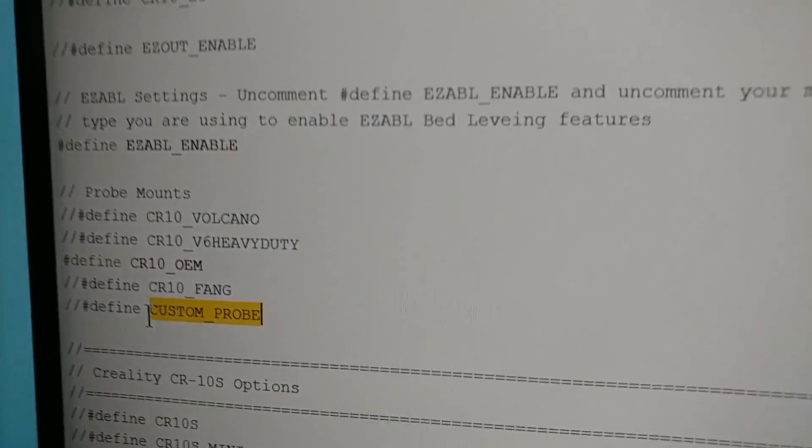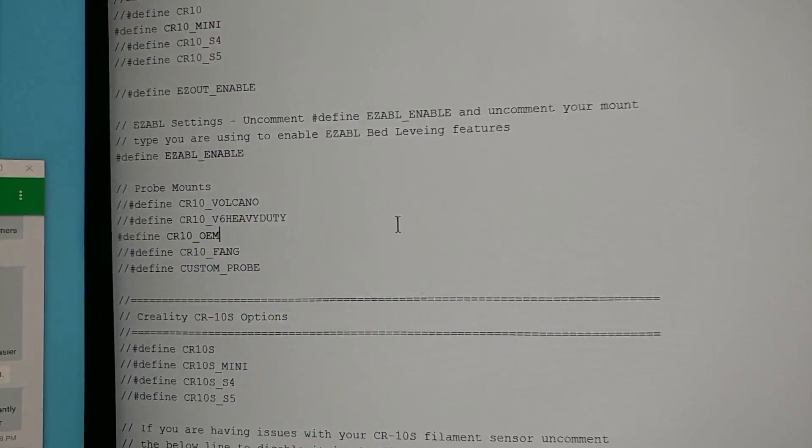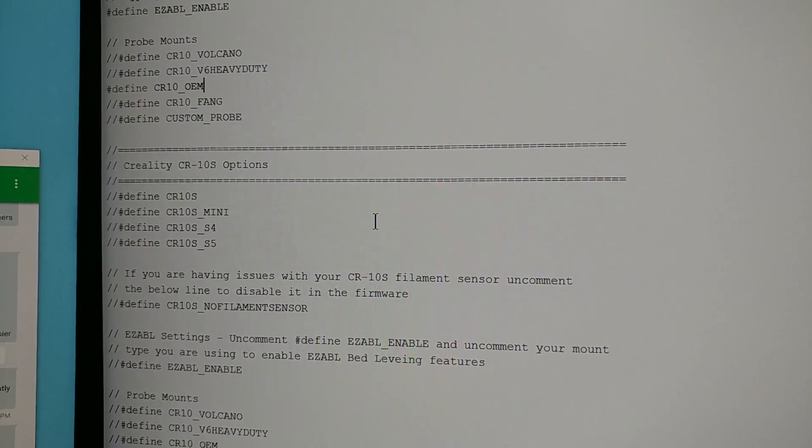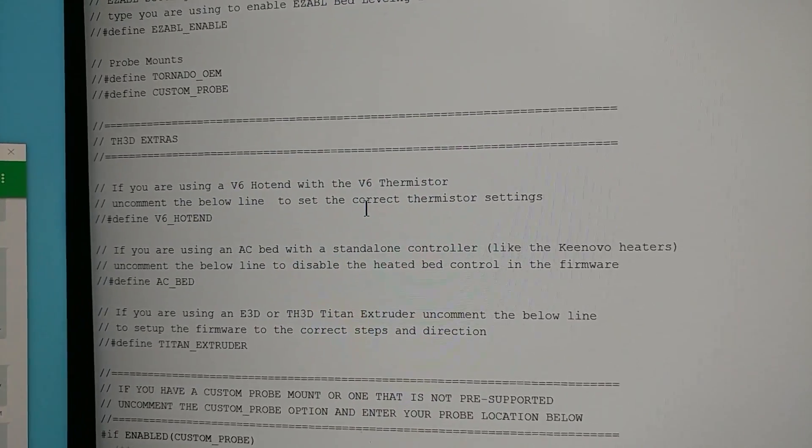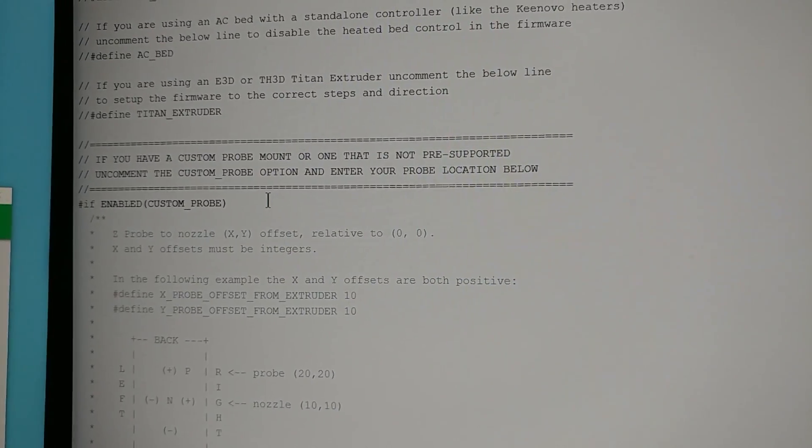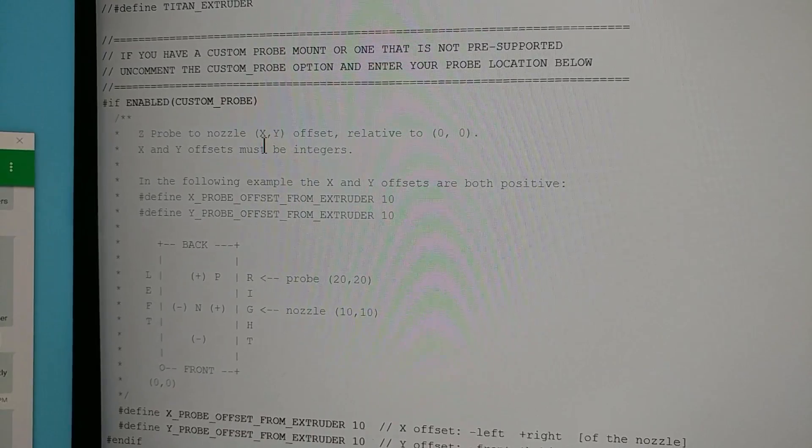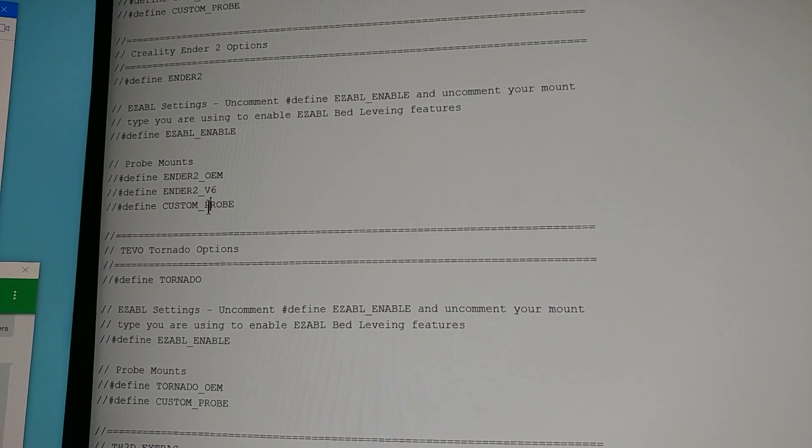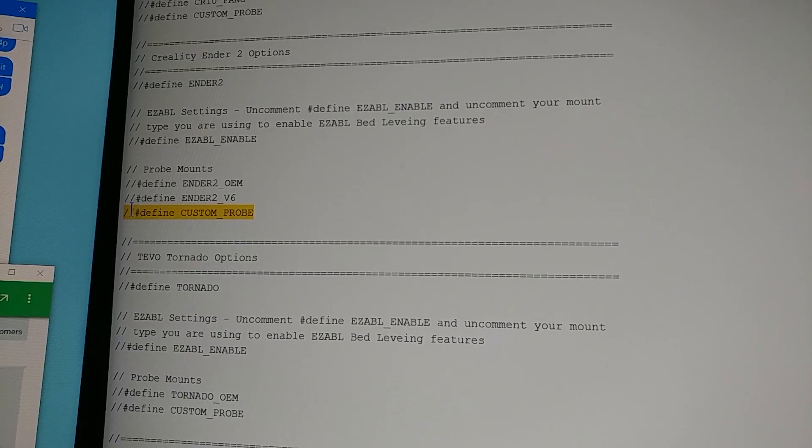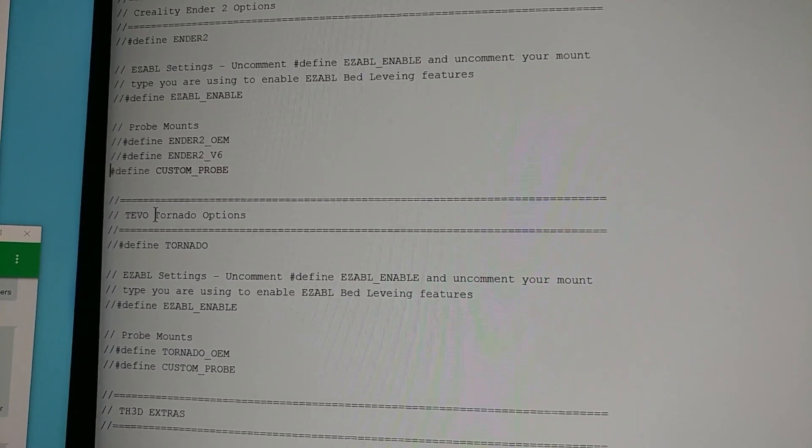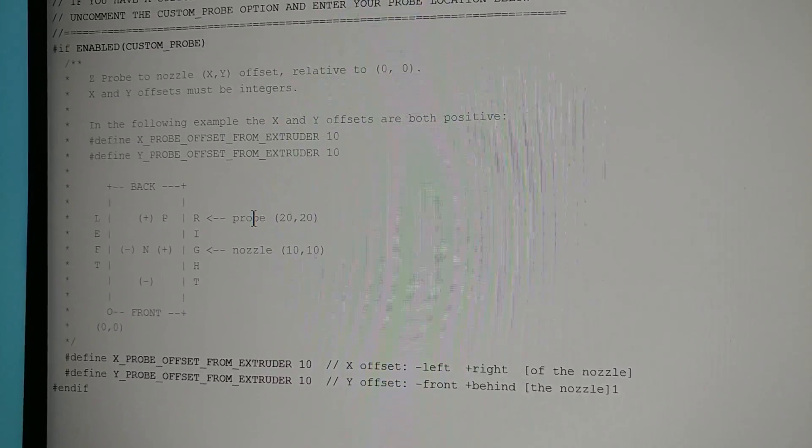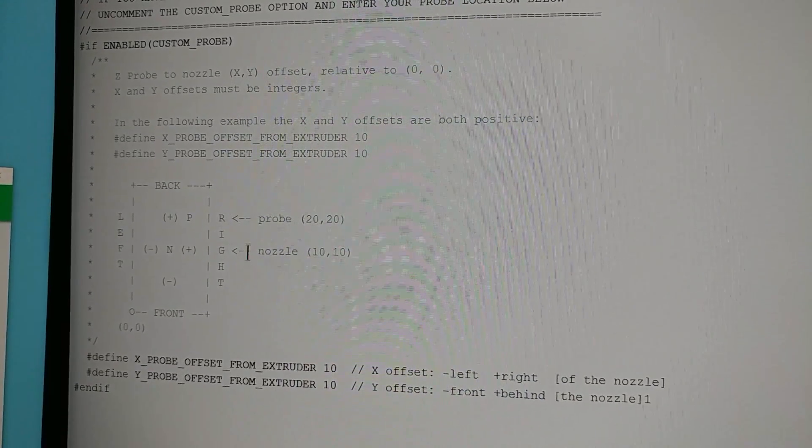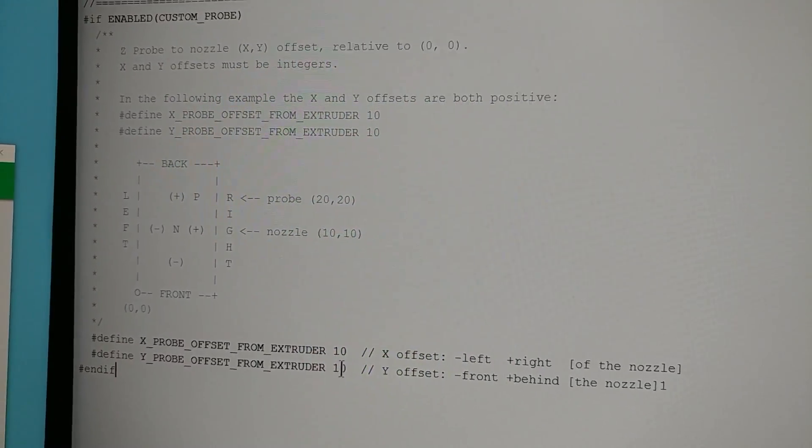You'll see this custom probe option and this is for those of you that don't have a probe that we support out of the box. It's really easy with this new firmware setup. If you go down here there's also some other extras but we'll come back to those. If you uncomment the custom probe line, which you see on all of them, hashtag define custom probe, you can then utilize the custom probe settings here. This should look familiar to you, this is the standard Marlin setup and you put your probe offsets here.